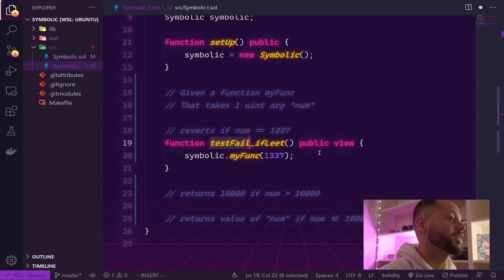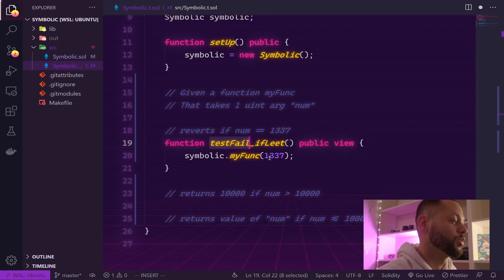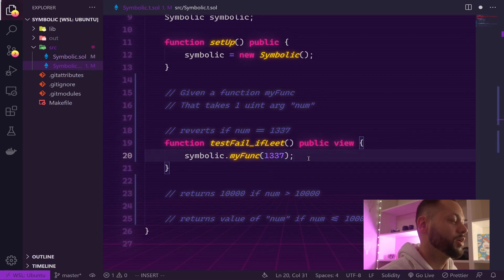In this case, we want our function call to revert if we pass 1337. Let's go ahead and save this file, run daptest, and we can see that our test itself is failing because we didn't actually revert or fail in our function.